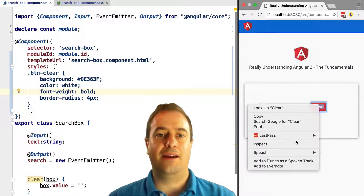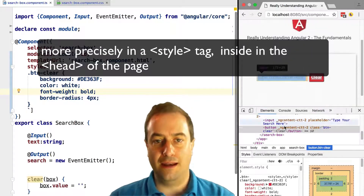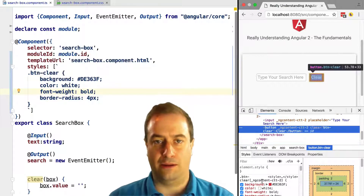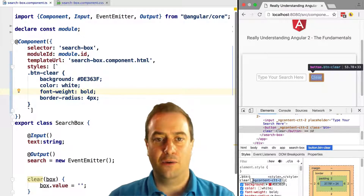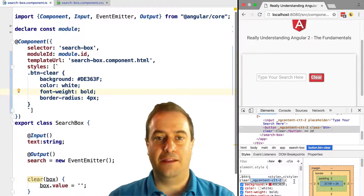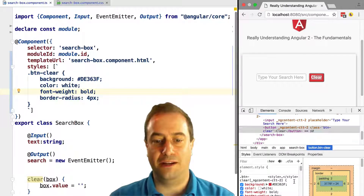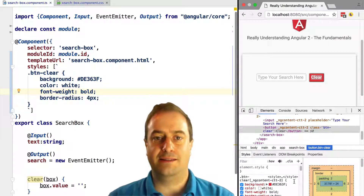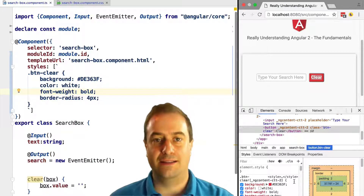Where are the styles? They are in a `<head>` tag at the top of the page, embedded inline by Angular transparently — we don't have to worry about this. Now let's inspect the styles. We can see that the style is not only applied to the component, but there is this funny-looking `_ngcontent` style selector.